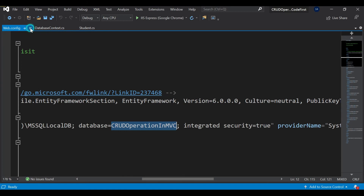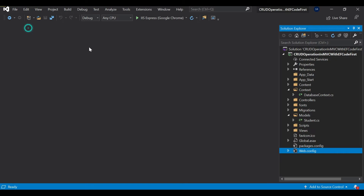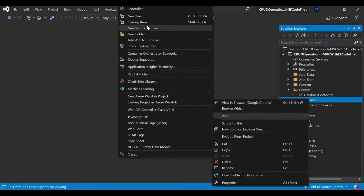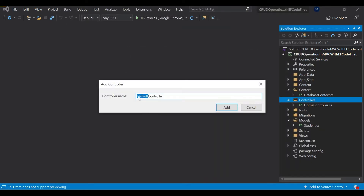So let's start. We have a plan to create a form. To create a form, first we need to create a controller. Since I created the model as Student, I'll create a controller with the Student name. Note that the suffix must always be 'Controller' — don't try to remove it, otherwise it will be treated as a normal class and not a controller. Also, always write the first character of every word as a capital letter.